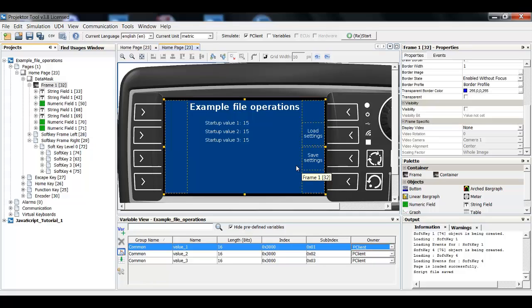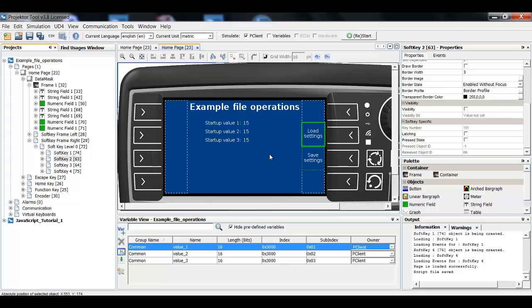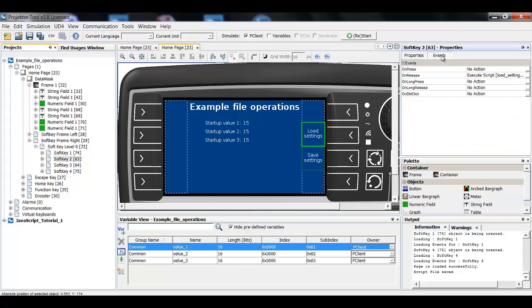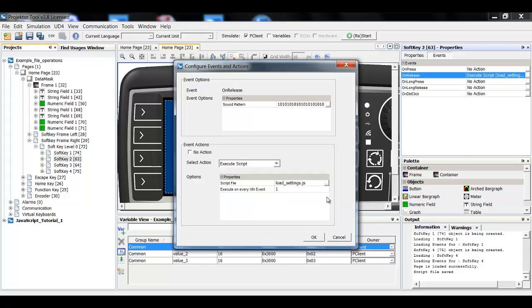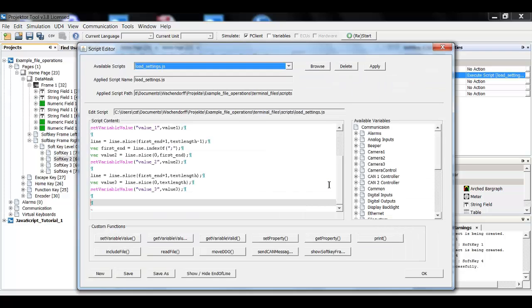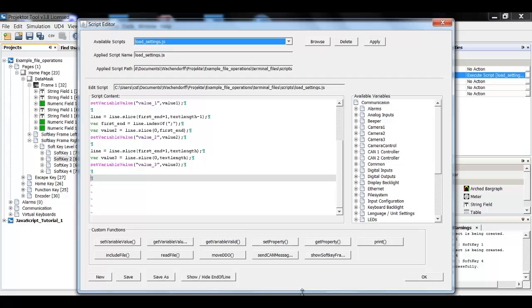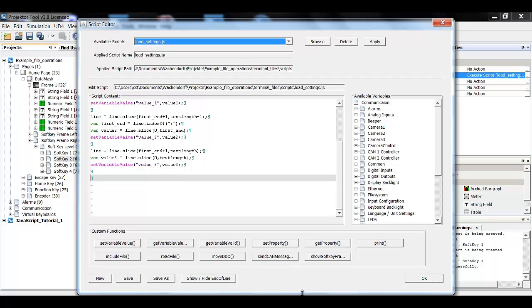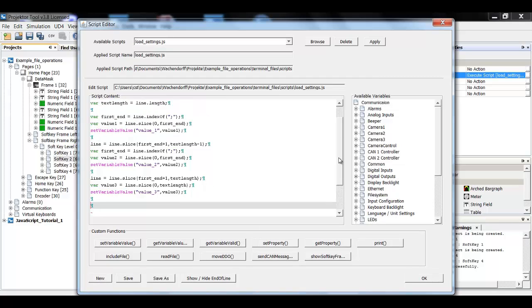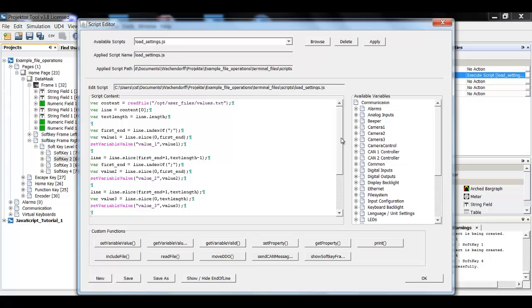So I've explained you everything that's here. Now let's look at what's behind those buttons. First I'm going to do the loading. I have the event on release here and you can already see the script load settings installed here. Let me enlarge this a little bit. Okay, let's just go through this line by line.